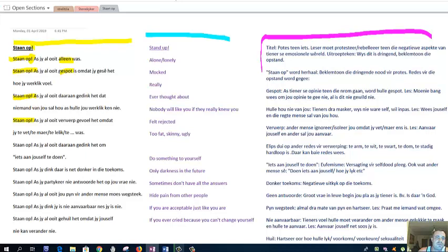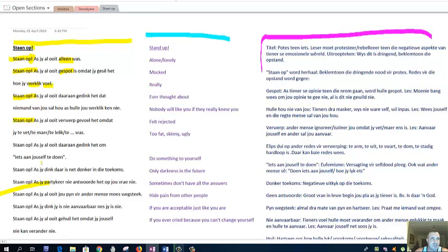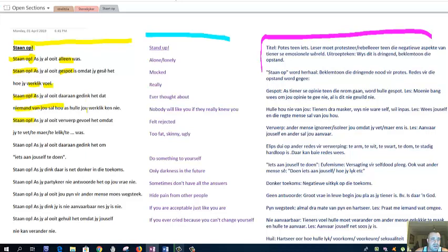Stan op as jy ooit gespotte is. If you've ever been mocked because you said how you really feel. Stand up if you've been mocked when you have said what you really feel. Stand up if you've been mocked if you've been mocked when you're a Christian. Stand up if you ever thought that nobody would like you if they really knew you.